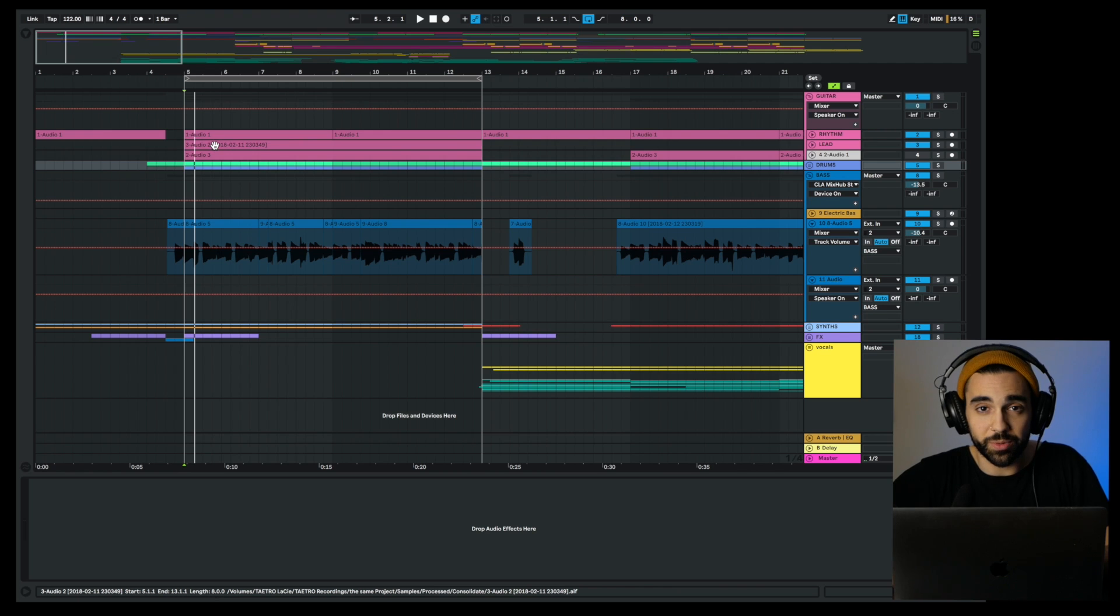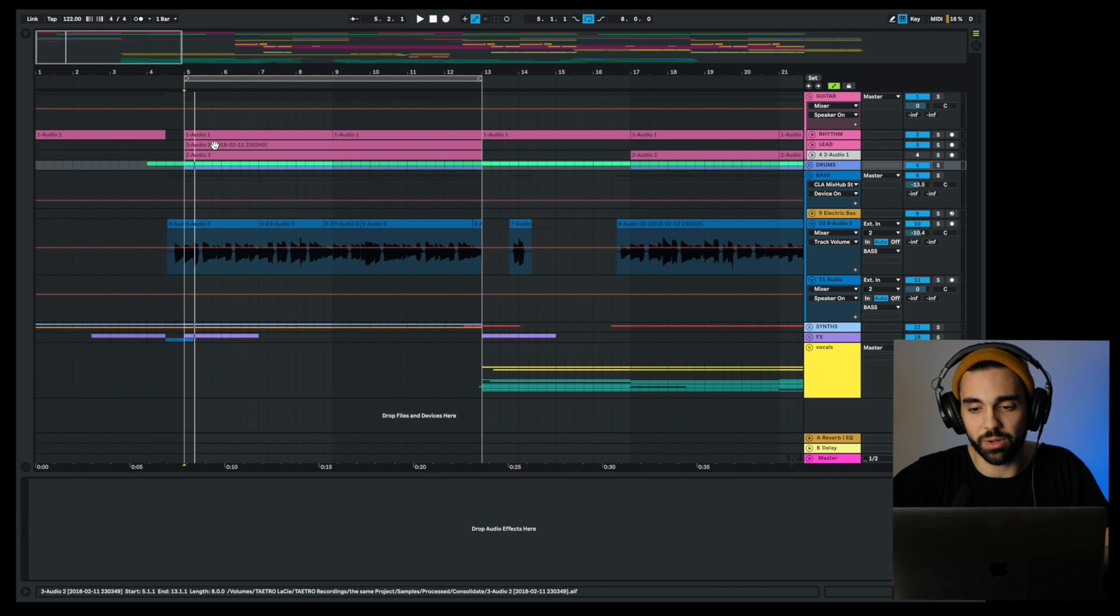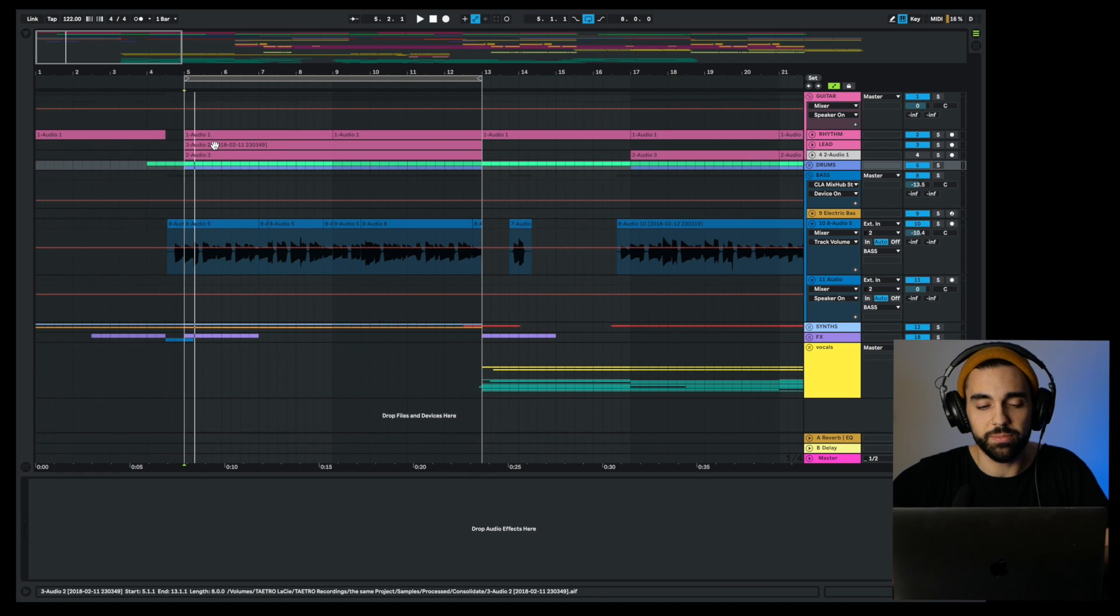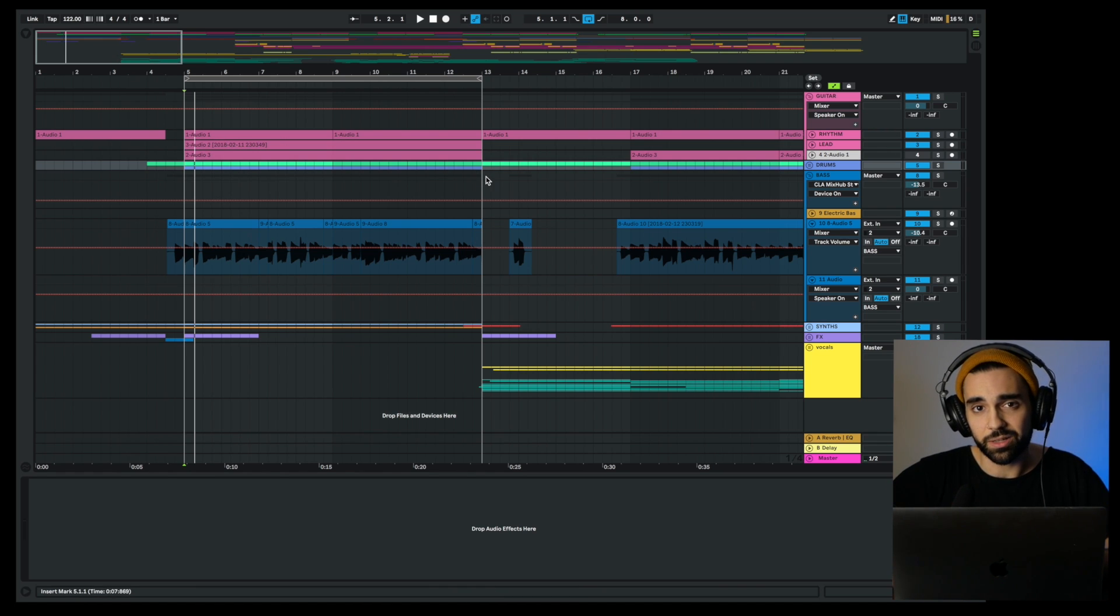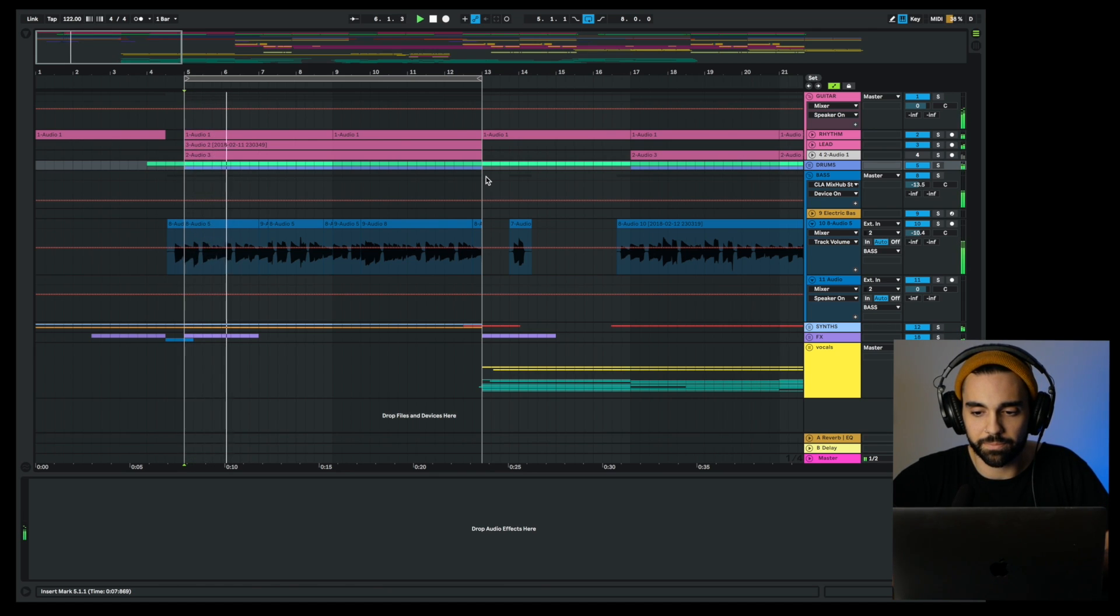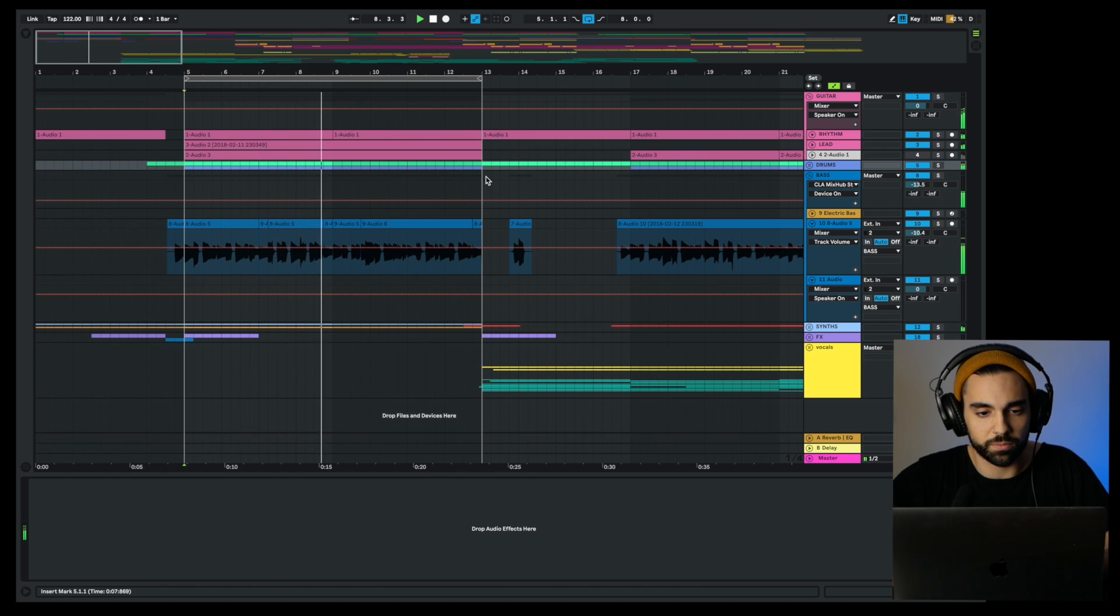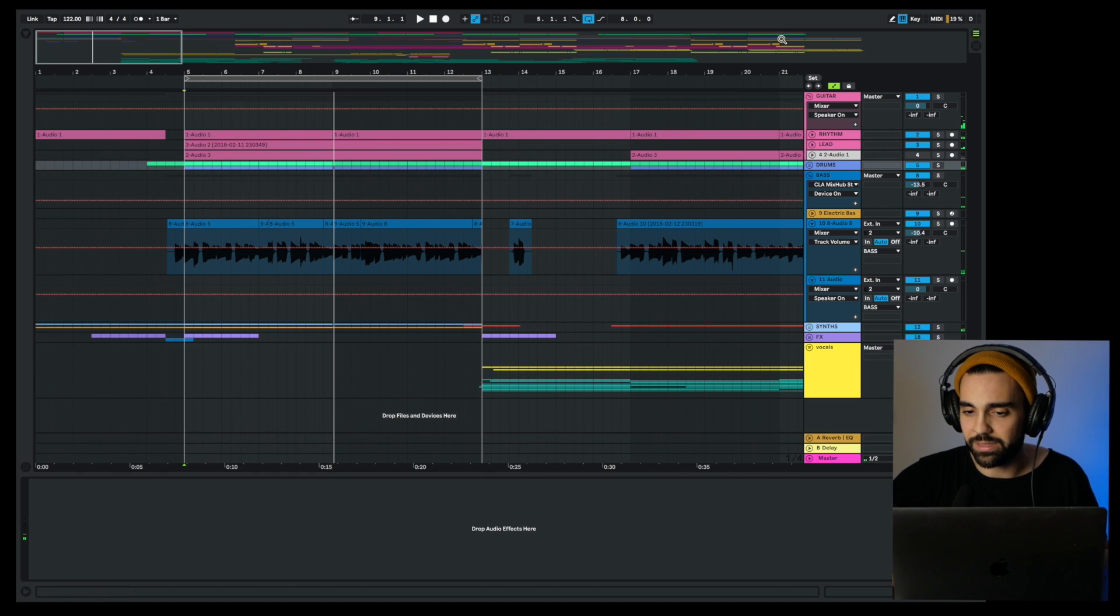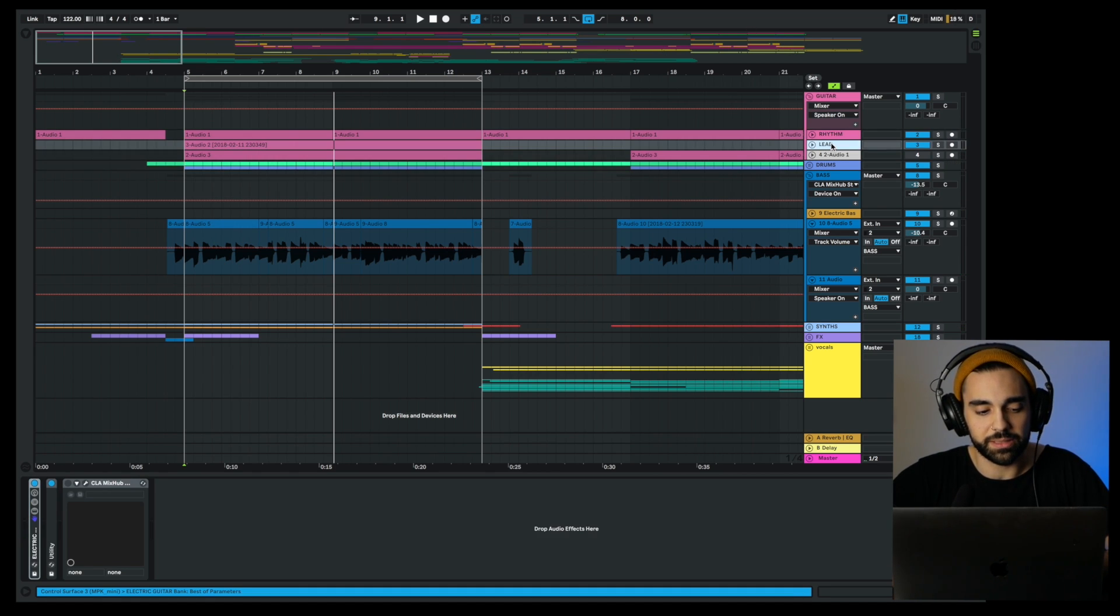What I have here is this pop rock demo that I've been working on. I really want to help improve some things in the mix, so I want to take a look at the guitars, the bass, as well as some parts of the drums. I'm going to do that using the CLA Mix Hub. First thing we'll take a look at are the guitars, but let me just play you the mix so you can see what it sounds like.